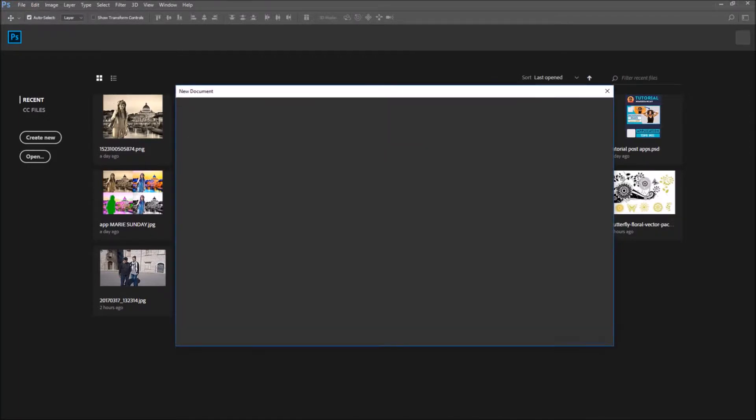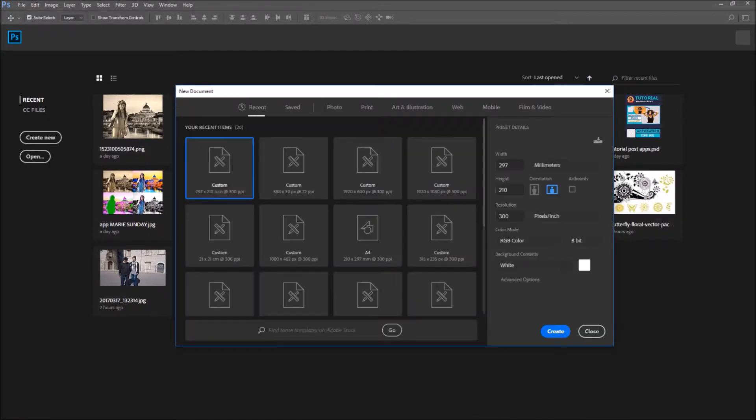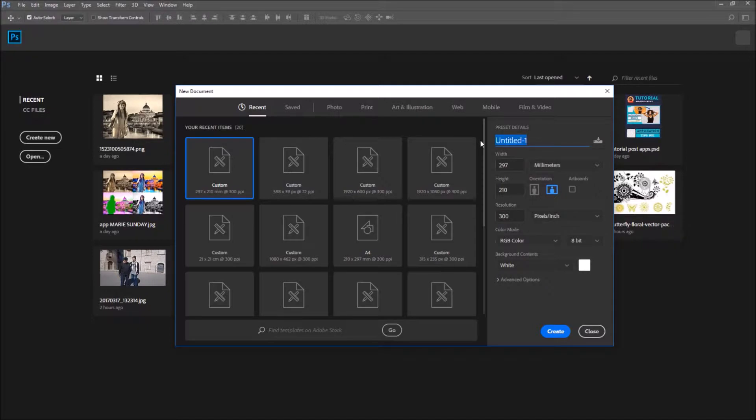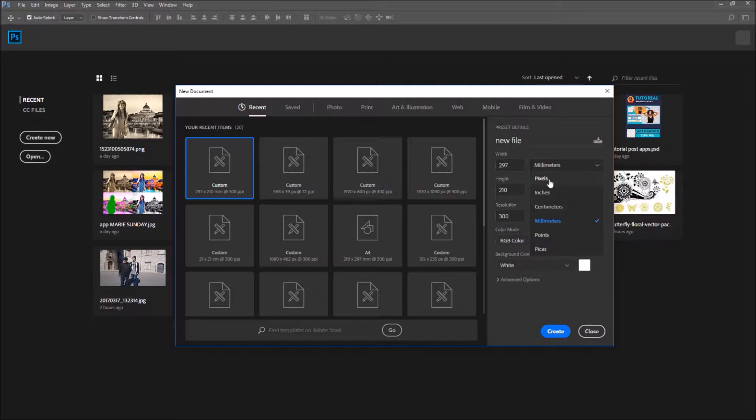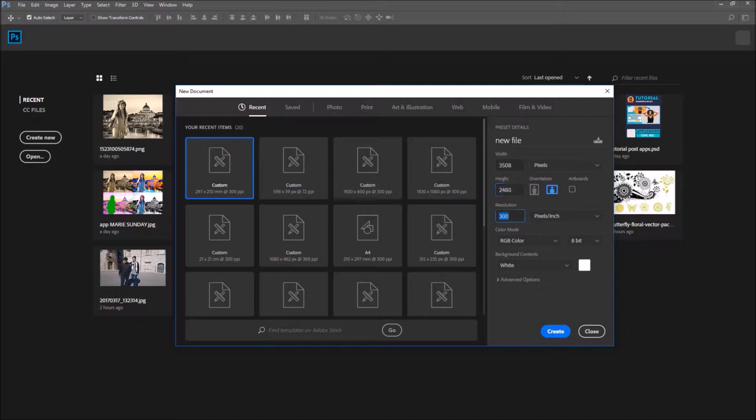When the window appears, go to the preset details, and where it says untitled you can insert the name that you want to give your file. Then choose the unit that you want to use. Sometimes I use centimeters, sometimes pixels, it depends. Choose your unit and then insert the dimensions that you want to give your file, or you can choose one of the presets.